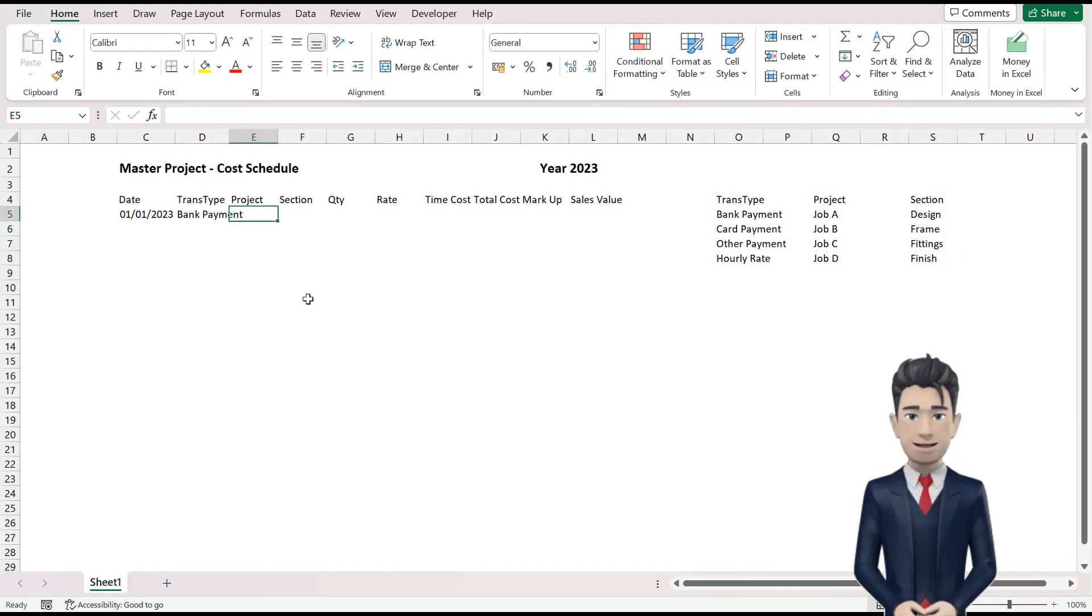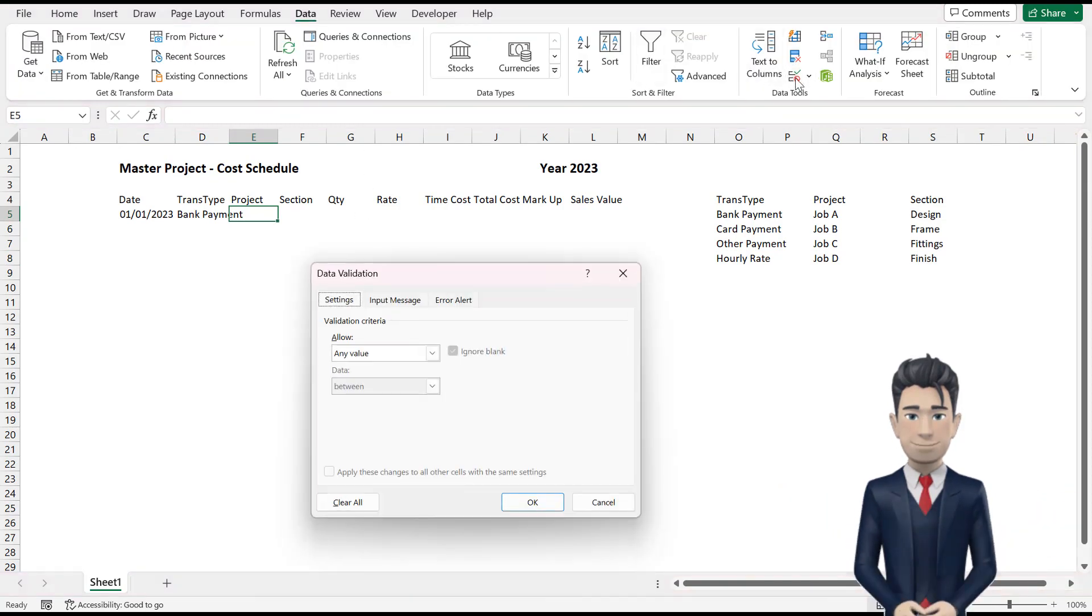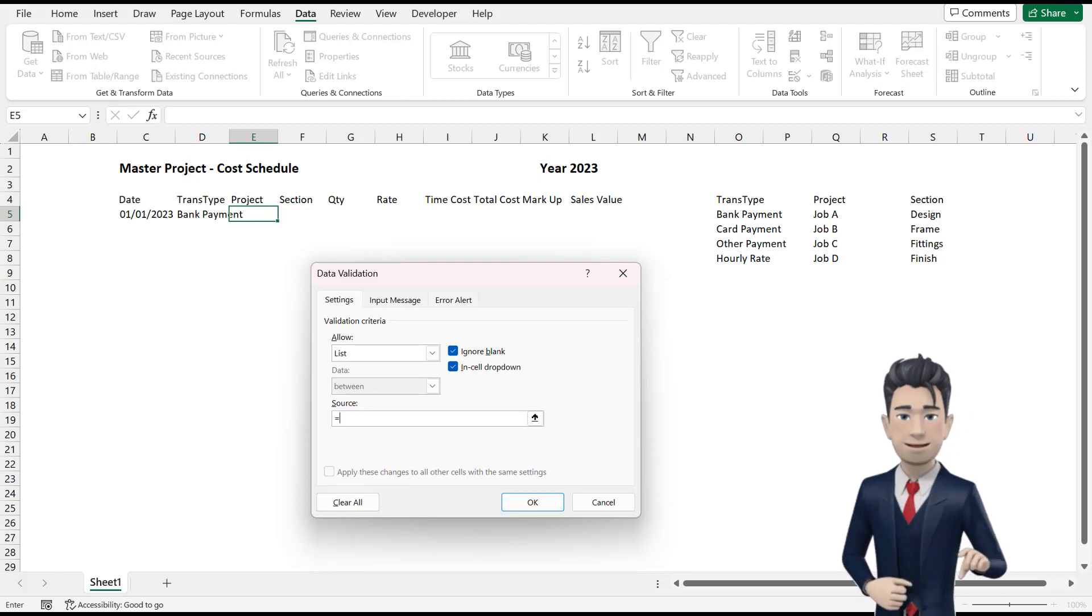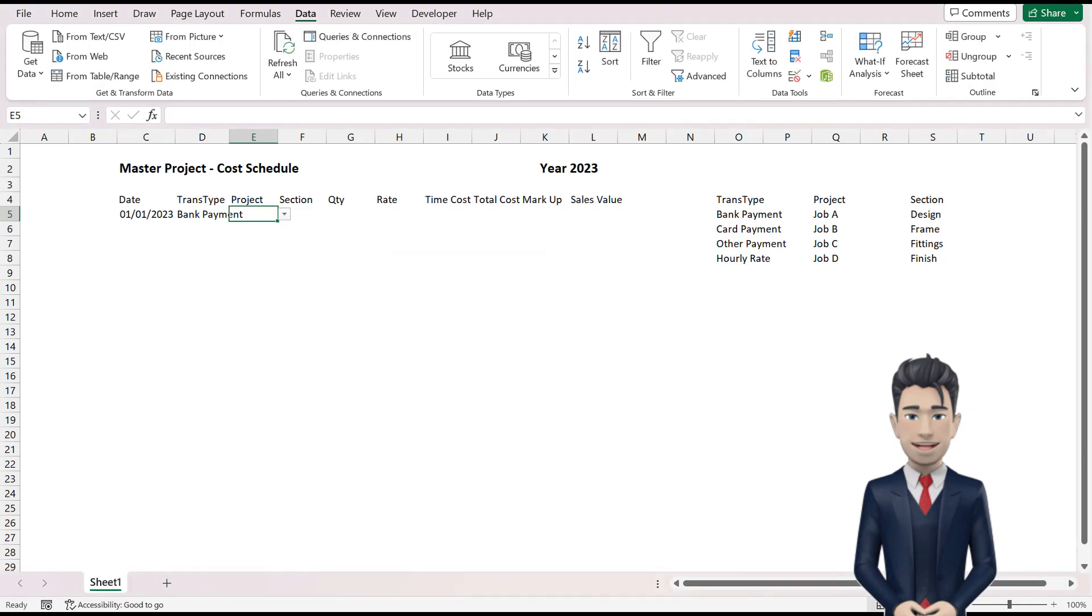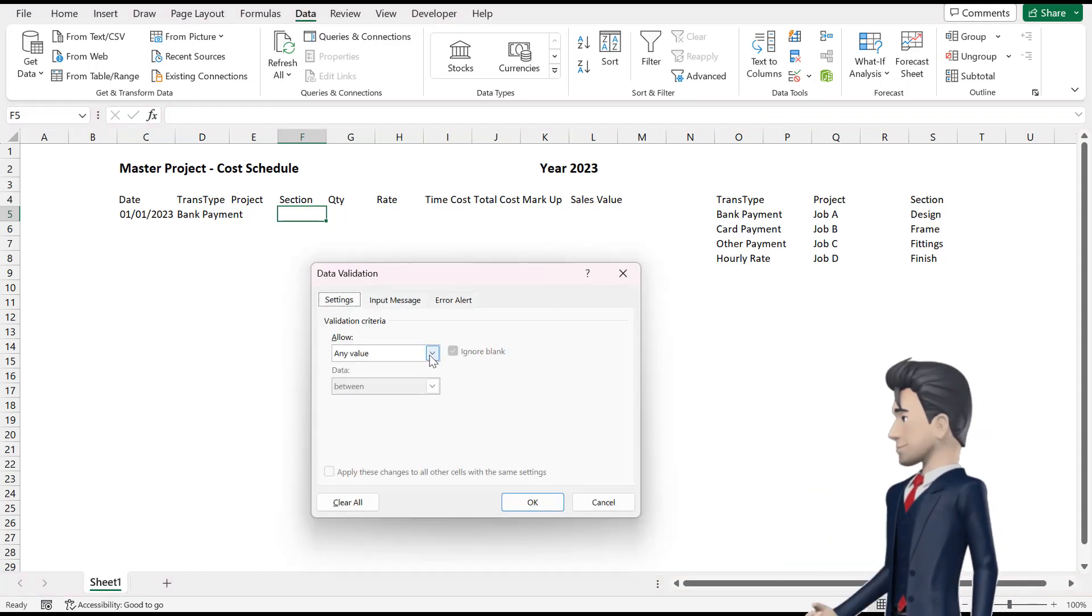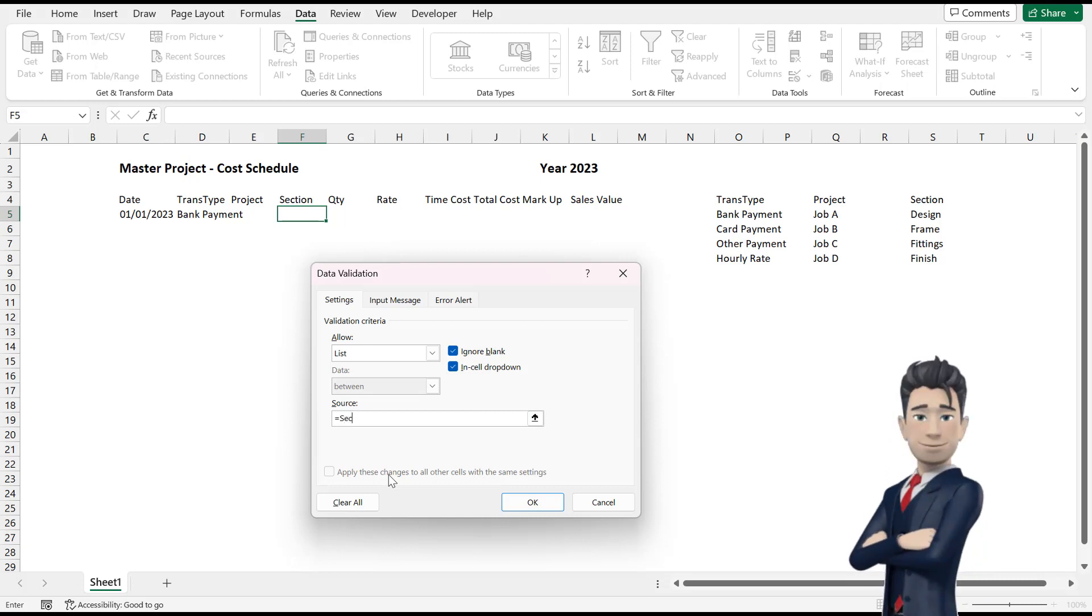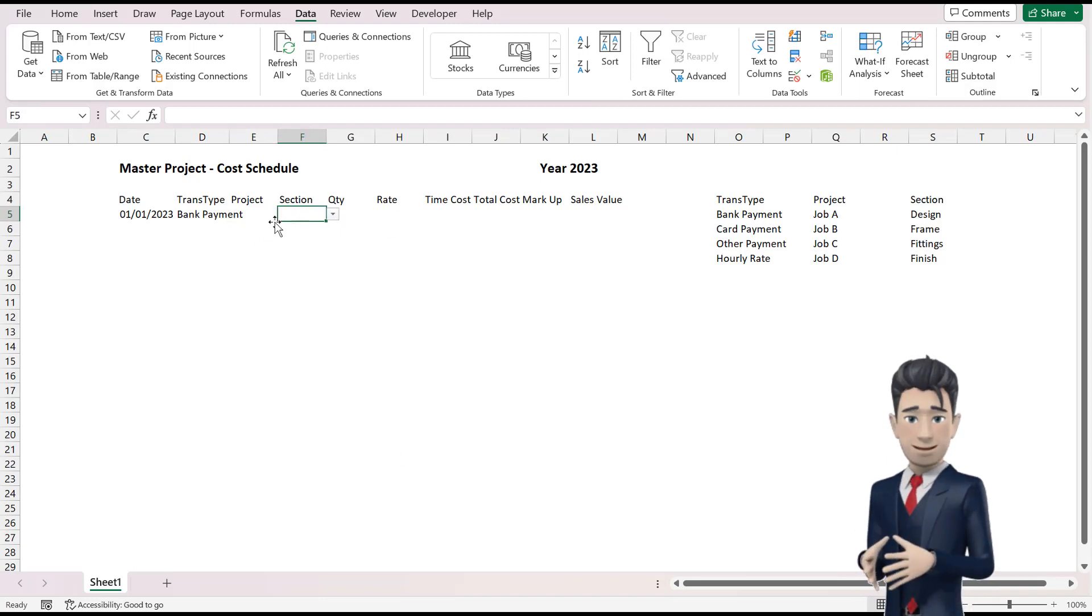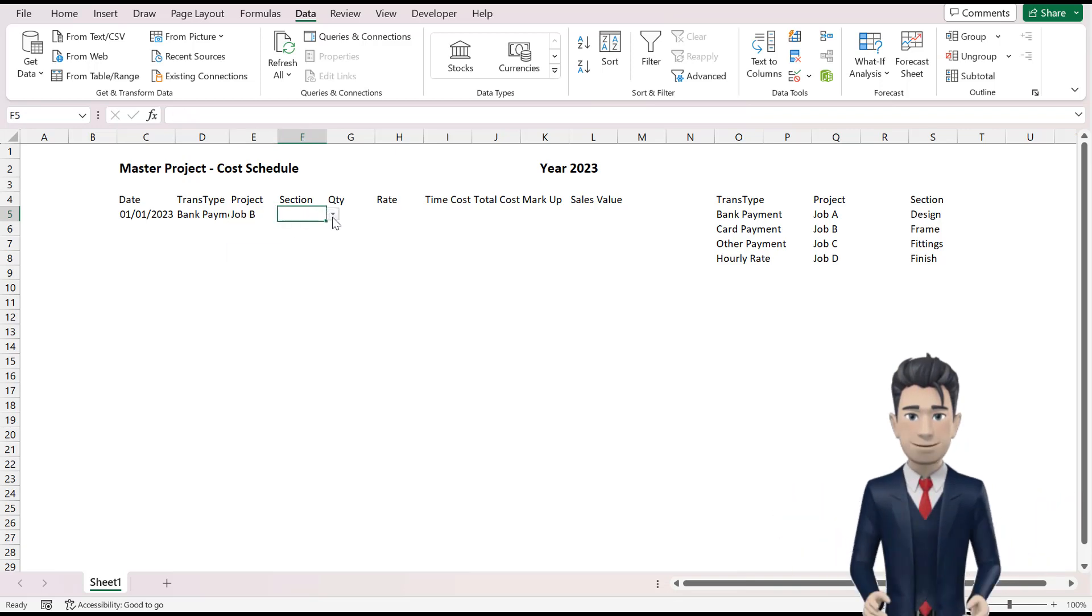Return to cell E5 and from the Data ribbon, pick up once again the Data Validation tool. Choose List from the Allow options and enter equals Project in the Source field. Click OK to save and close. Now, go to cell F5 and repeat the process with List in the Allow field and equals Section in the Source field. Save and close the Data Validation tool. Hopefully, you now have drop-down box selectors in both E5 and F5. Choose Job B in cell E5 and Design in cell F5.